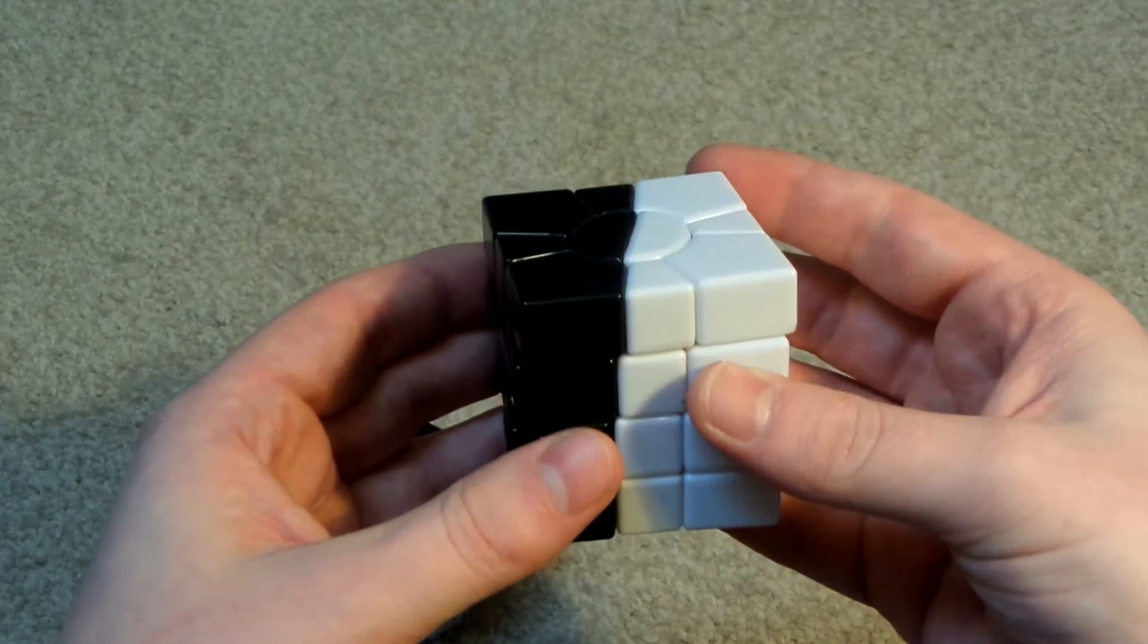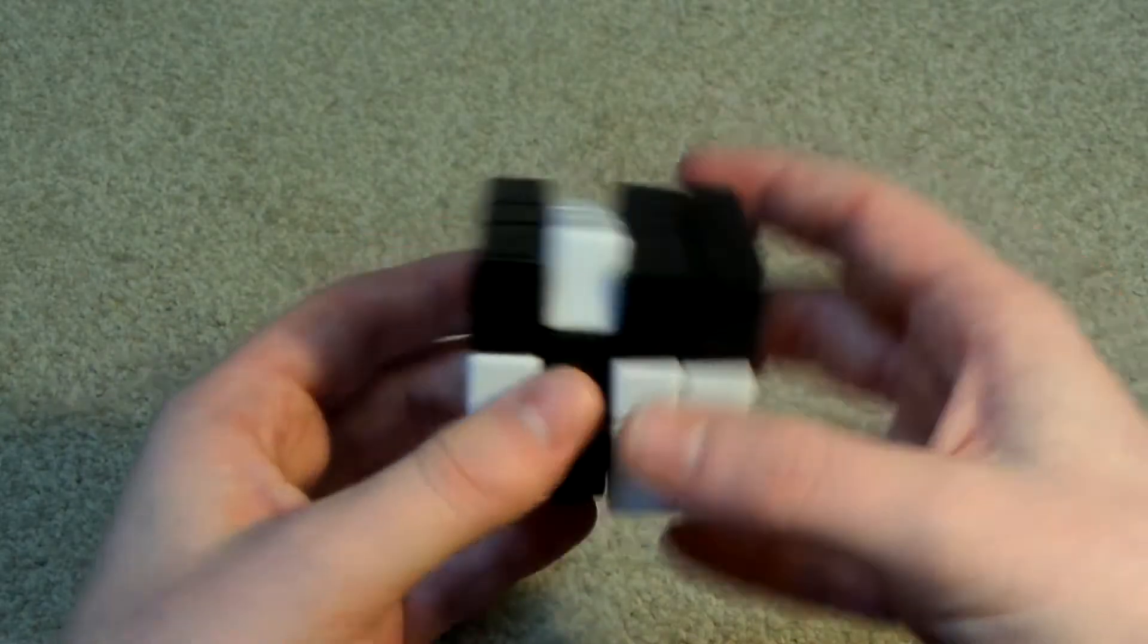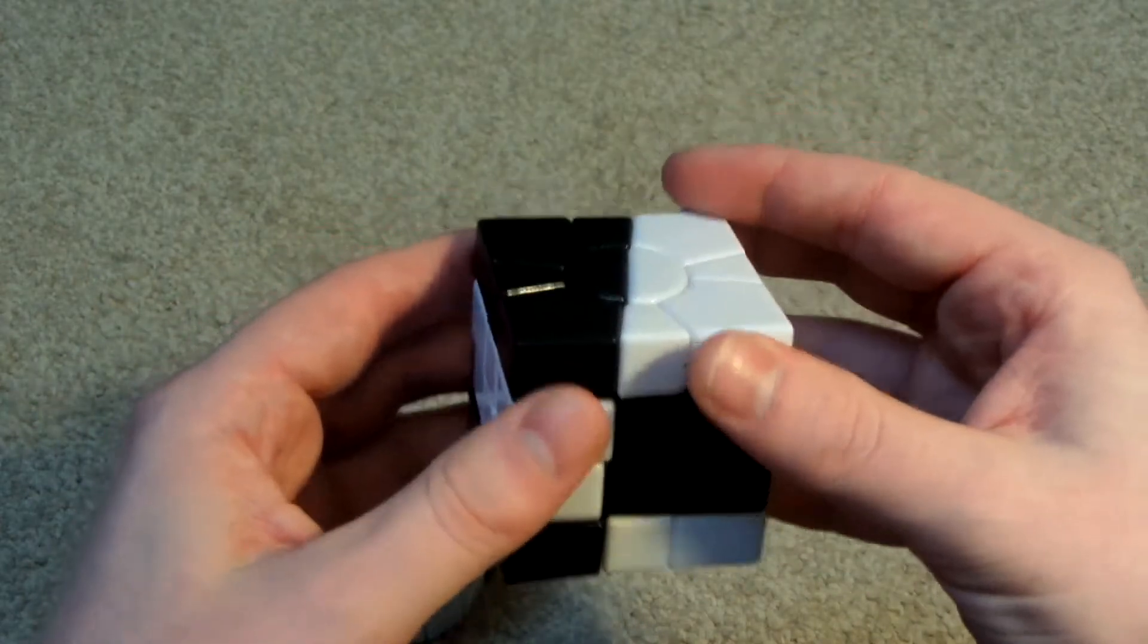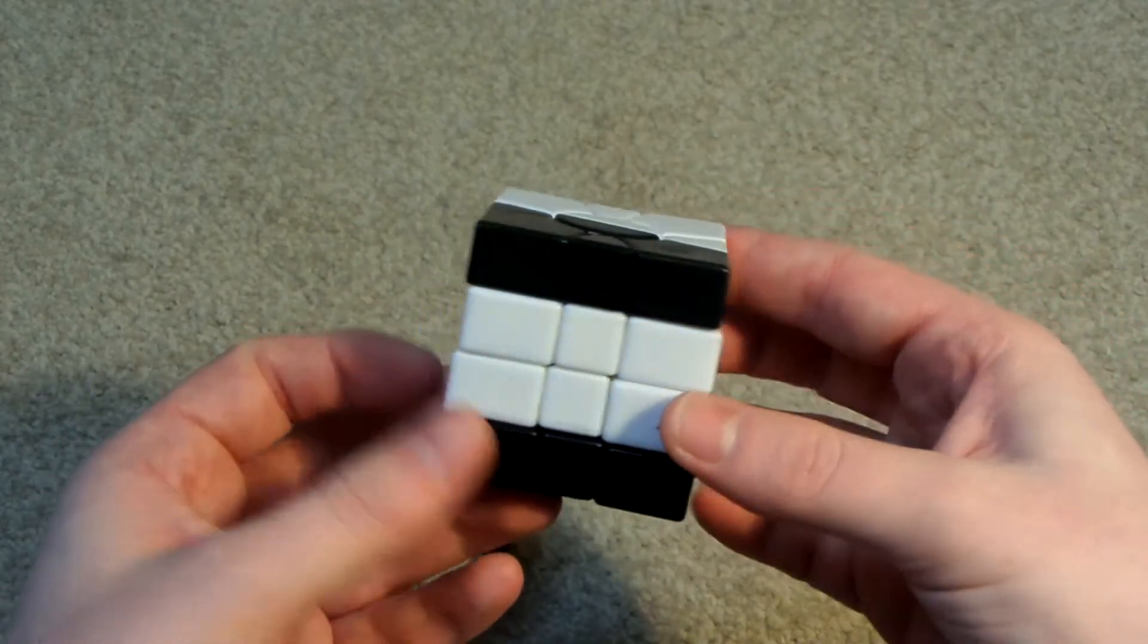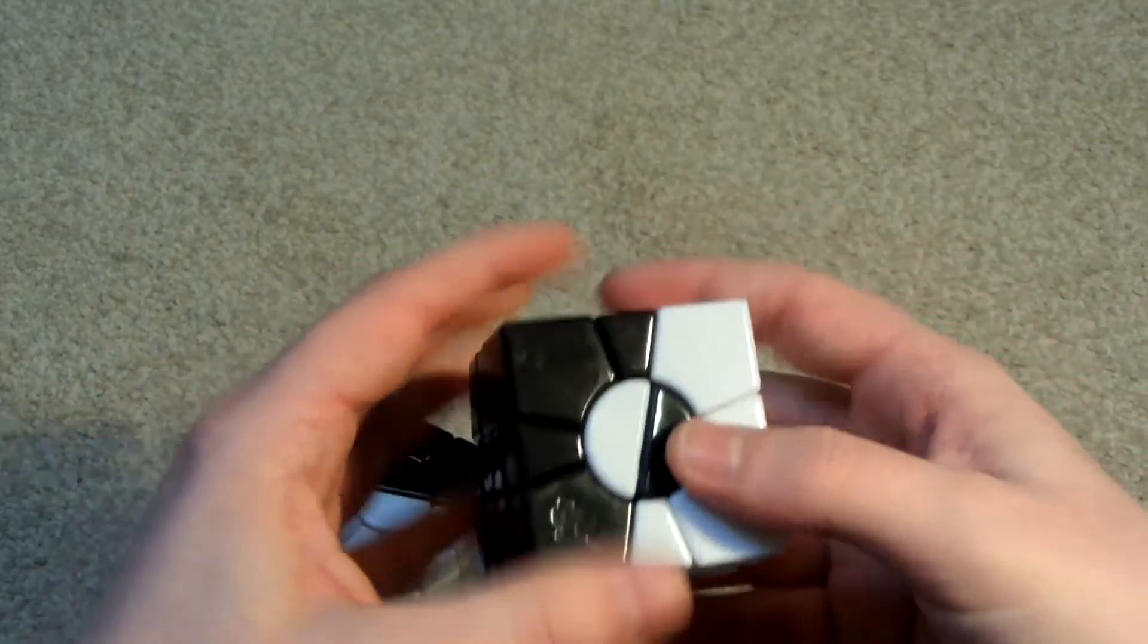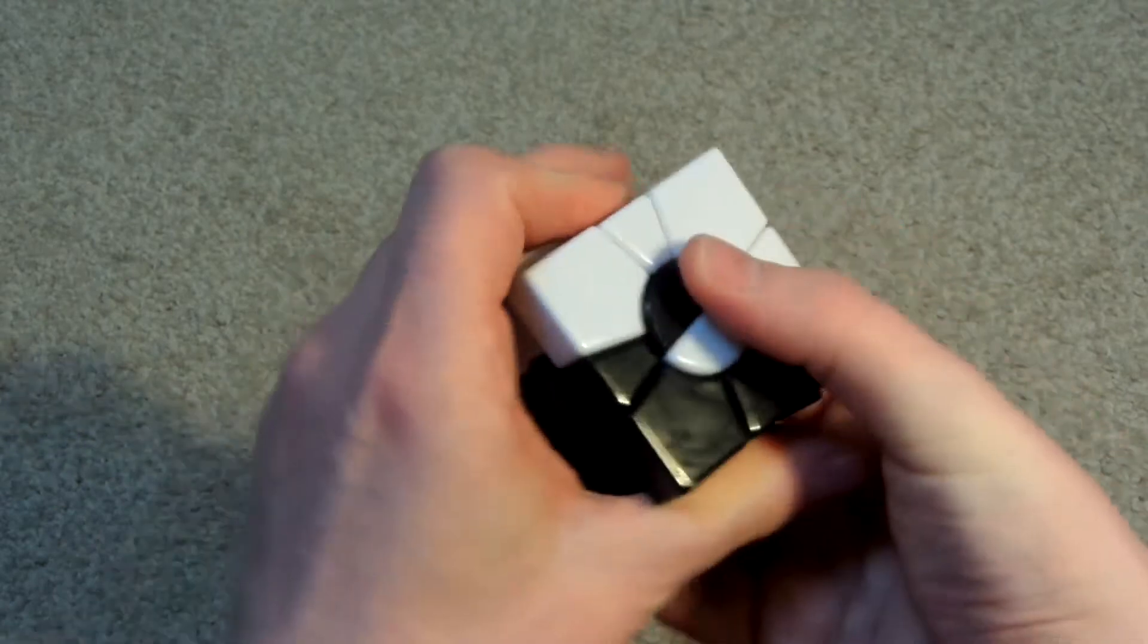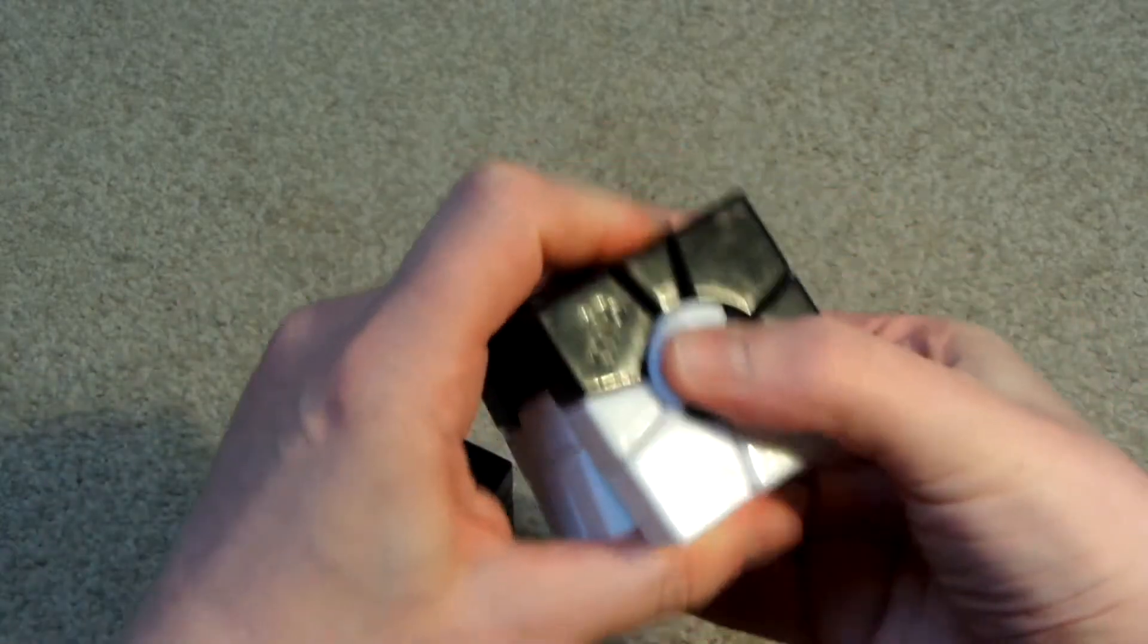Turning is pretty good on the outer layers. The middle layers though, they turn okay but they feel quite a bit stiffer than the outer layers. And moving this circle in the middle, it's quite difficult actually. Maybe I should tension this more.